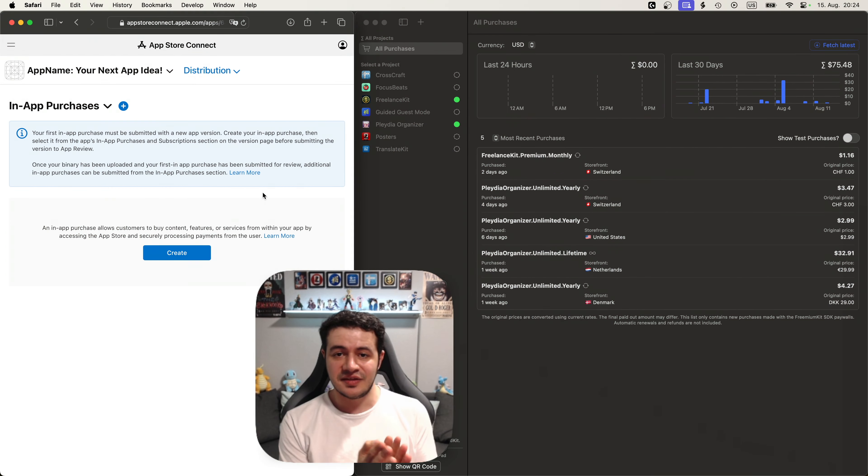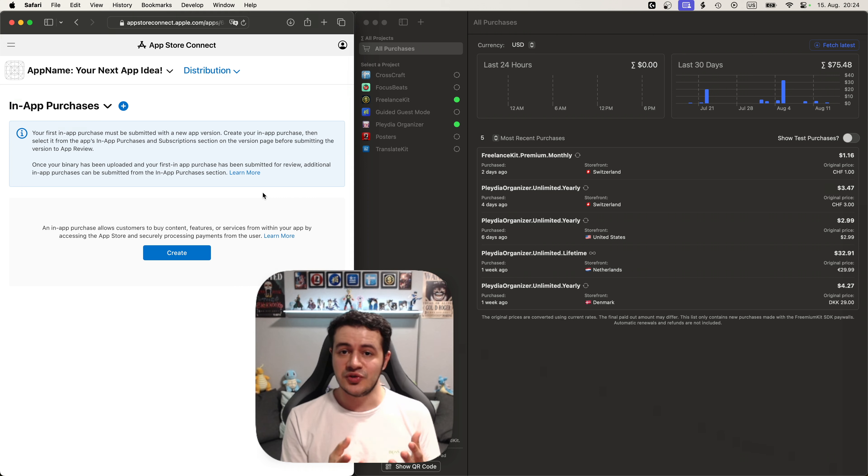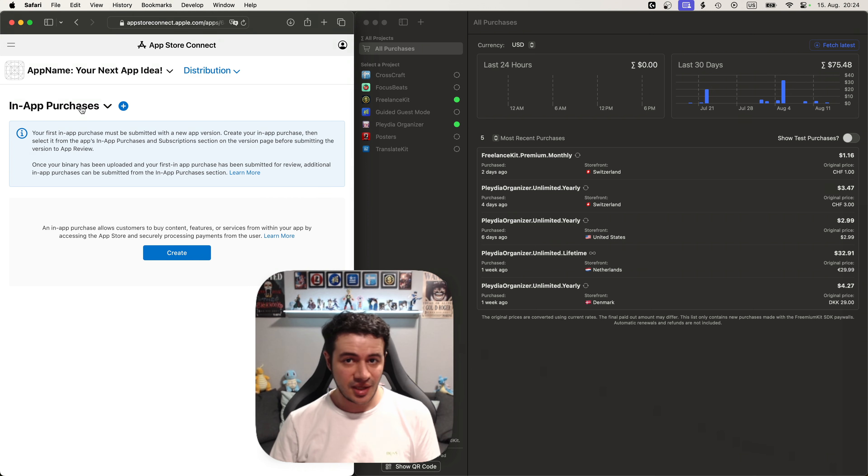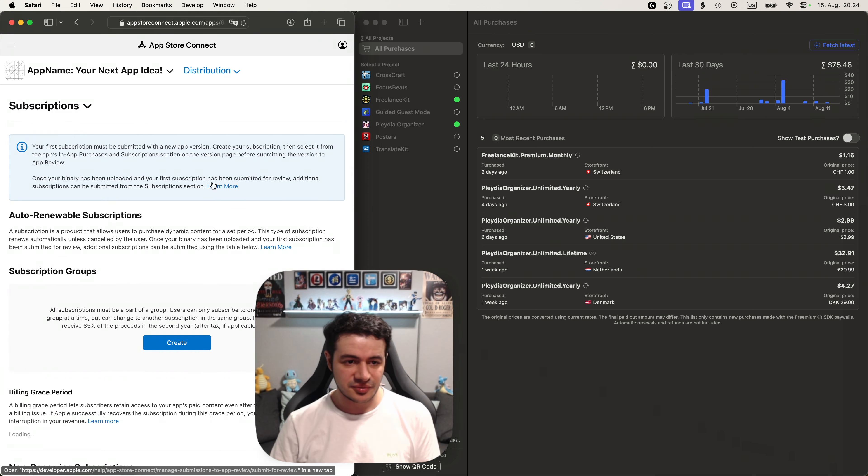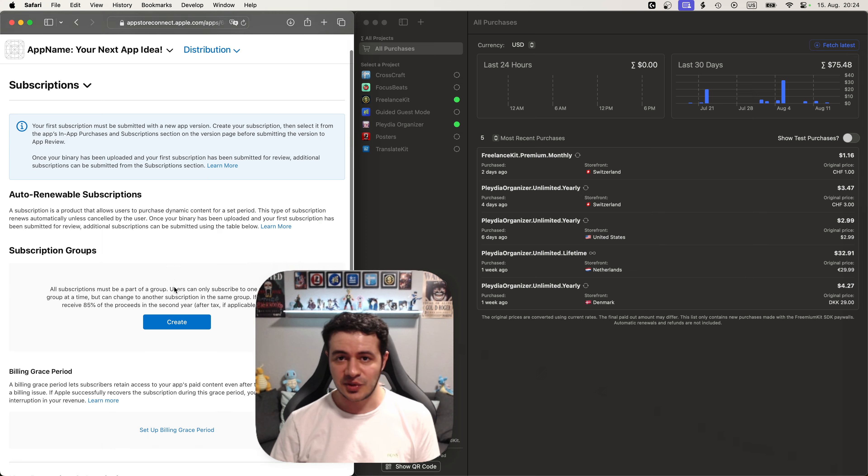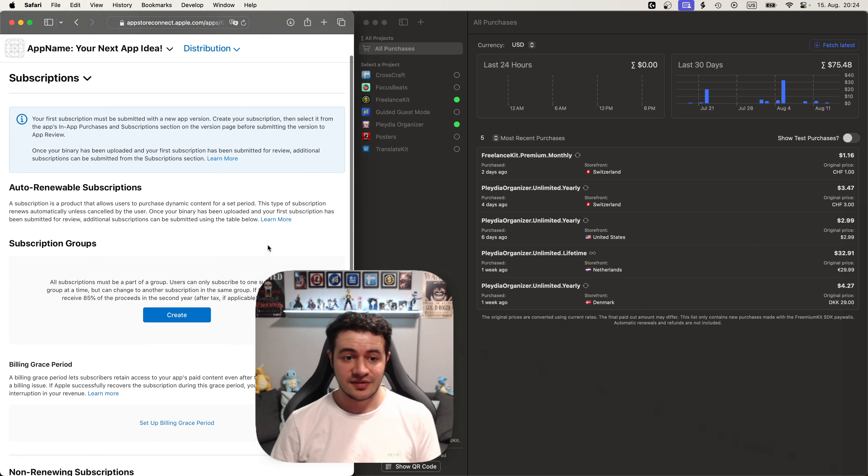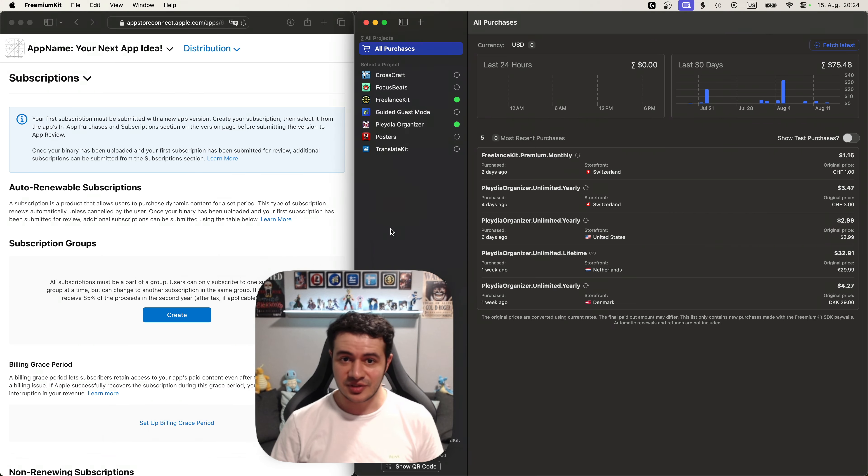On the left you can see that we have a demo project that we're going to set up now. It has no in-app purchases yet and also there are no subscriptions as you can see on the left. So let's add them using freemium kit.